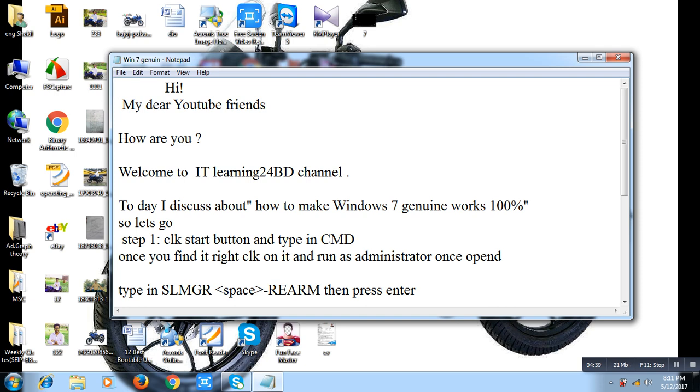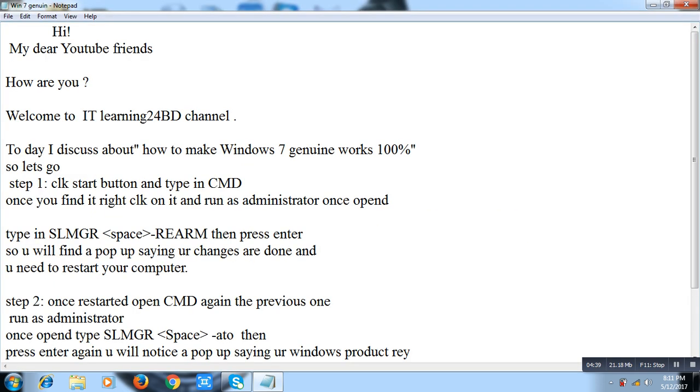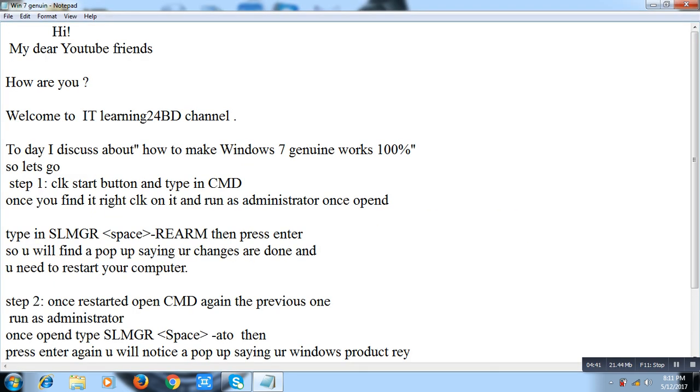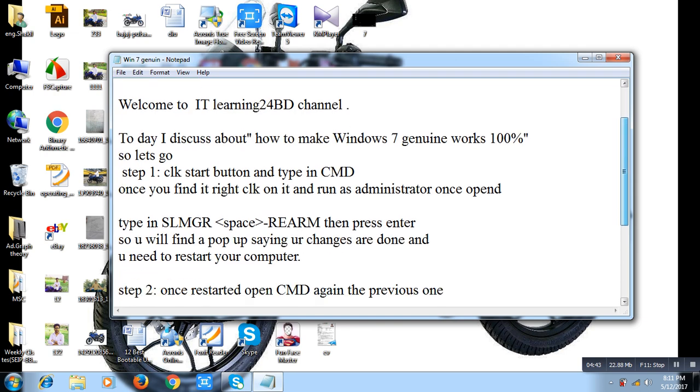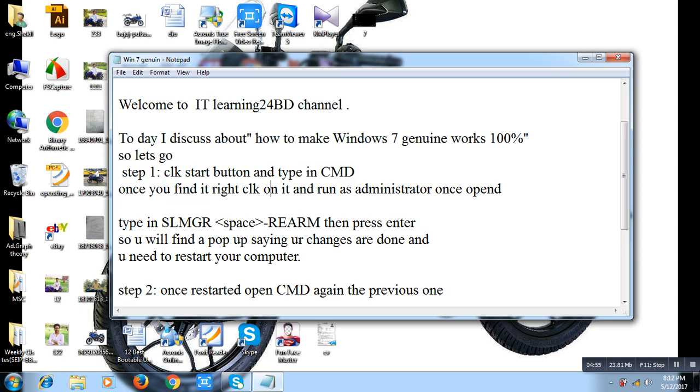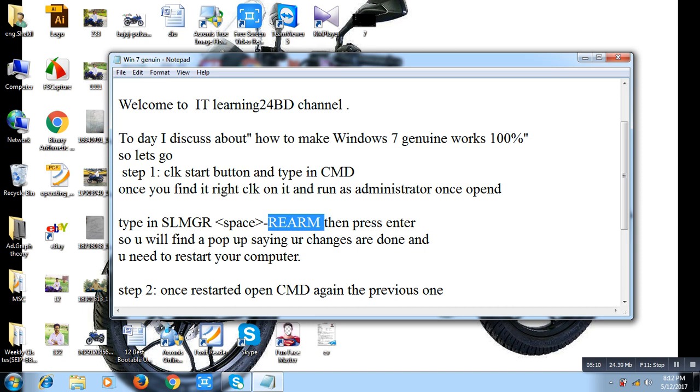So then, first step. Click Start button and type CMD. Once you find it, right click on it and run as administrator. Once opened, then type slmgr space -rearm, then press Enter on your keyboard. So you will find a pop-up saying your changes are done and you need to restart your computer.